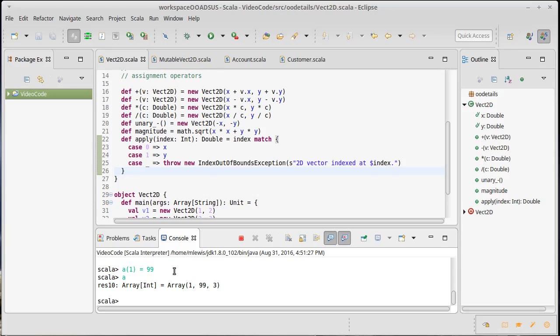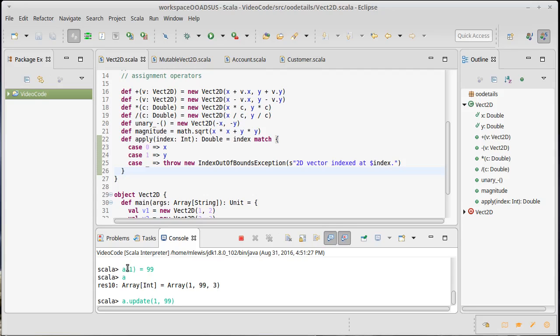In order to make this syntax work, Scala has another method that it considers special called the update method. When you write the update method, this call A sub 1 equals 99 actually winds up being A.update(1, 99). So it takes two arguments.